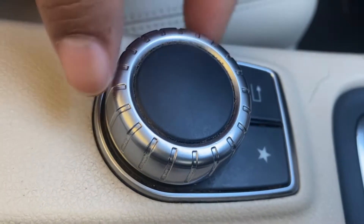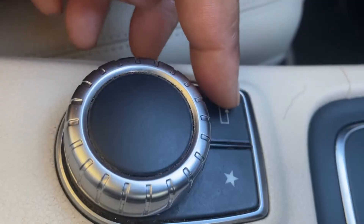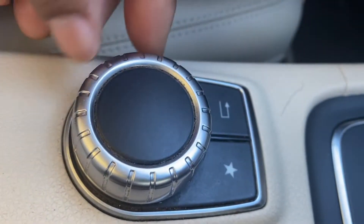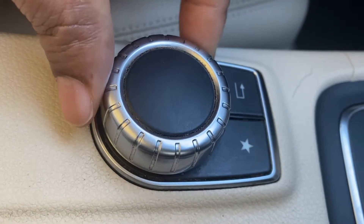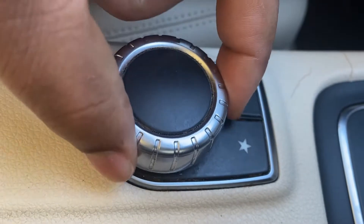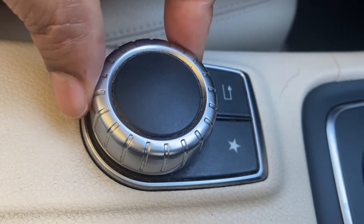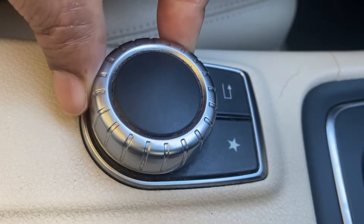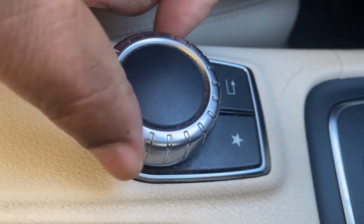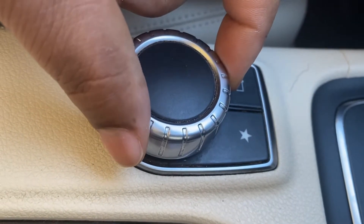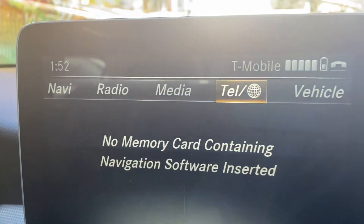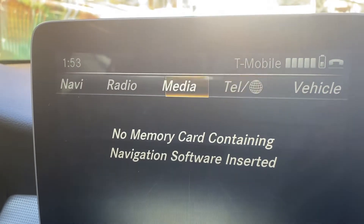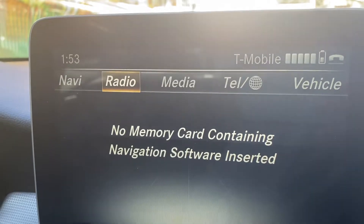This is what you use to operate it. This is the back button, the star button takes you to the home screen, and then you shift this sideways, up and down. You use this to operate the screen — shift it to the right if you want to go right, to the left if you want to go left, or up and down.